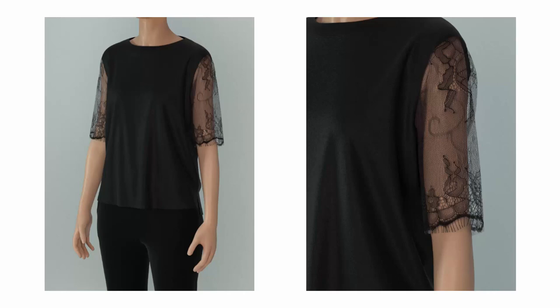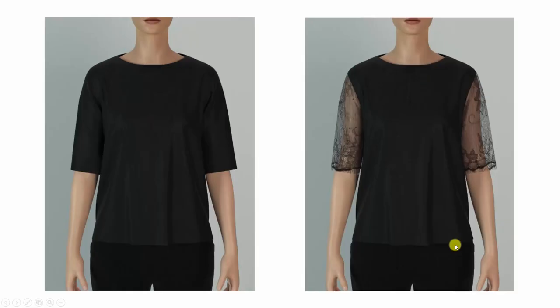I'm going to have this lace fabric in the end, so before that, let's just make a black shirt and then we will reproduce the lace sleeves.